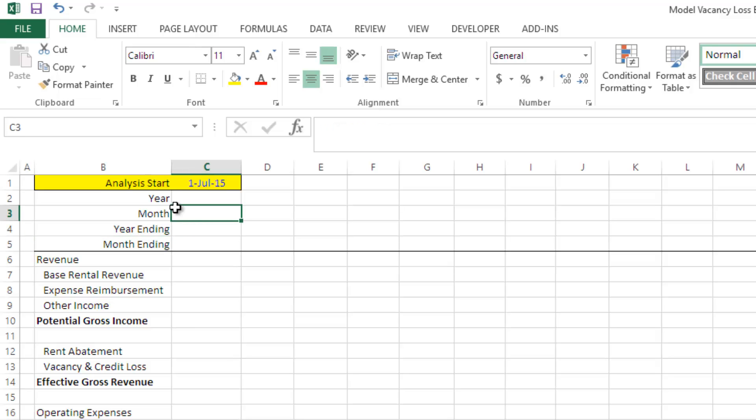I'm assuming that this is a 12-year analysis period or a 144-monthly period analysis. I'm assuming an analysis start of July 1, 2015.